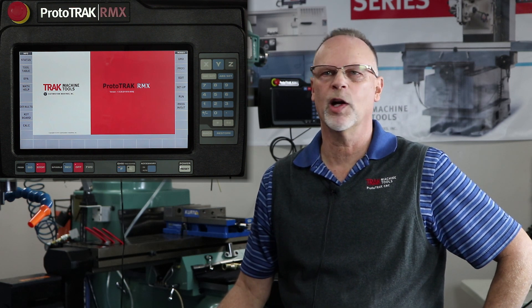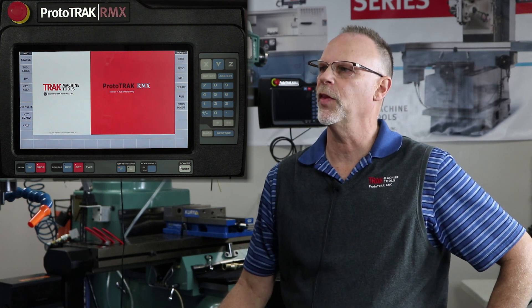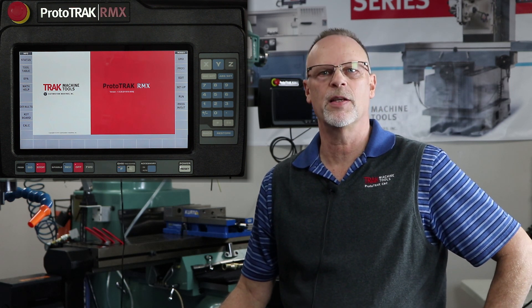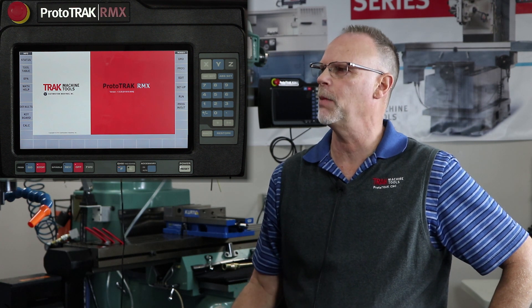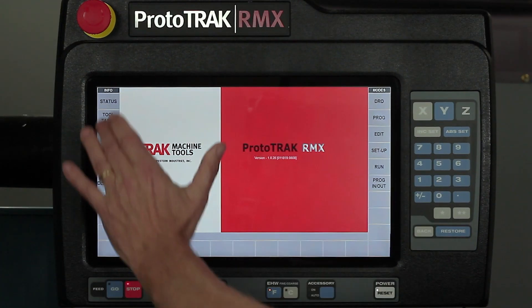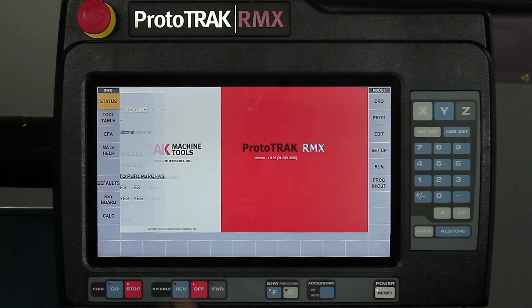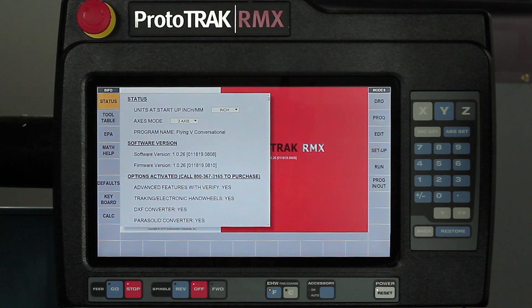Pat again, and in this segment we're going to talk about the status button that is in the information panel. So here I am at the main screen, and you'll notice when I tap the status that it's a fly-out window.